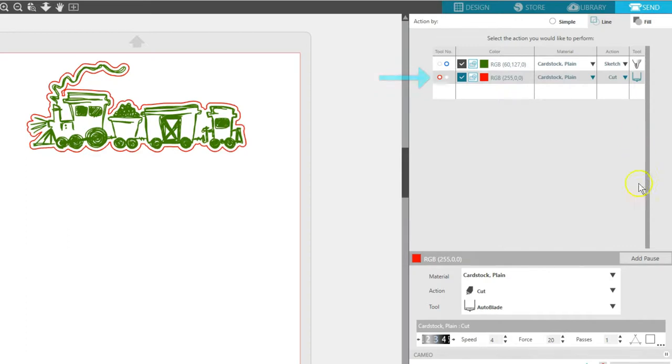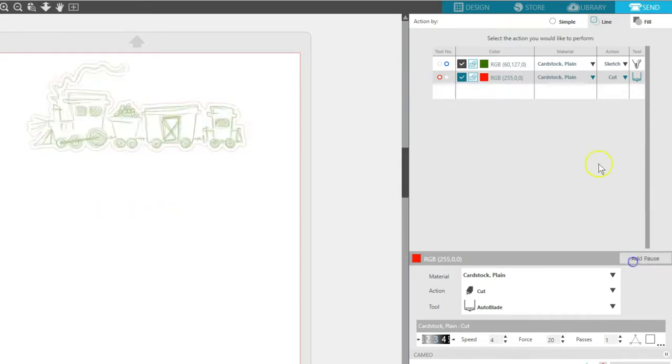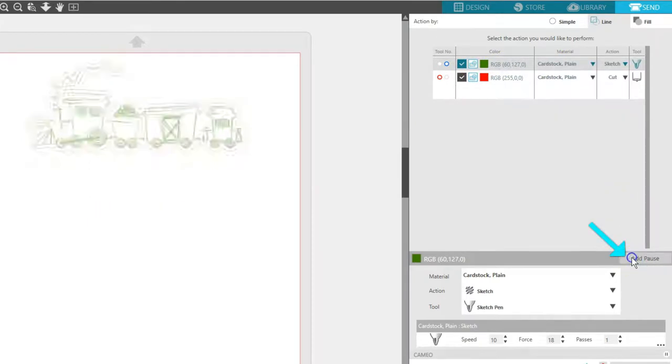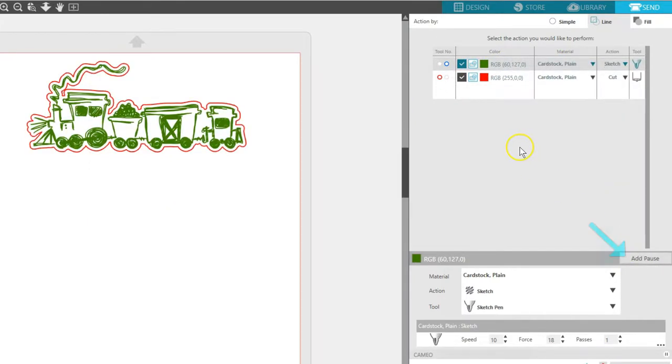If your silhouette doesn't have dual tool holders, remember, you can add a pause between lines to manually change your tool.